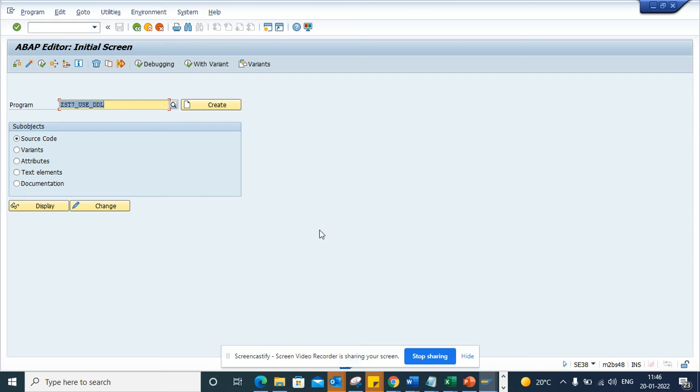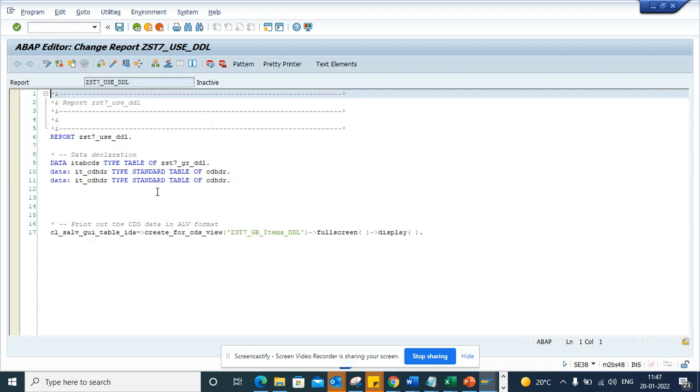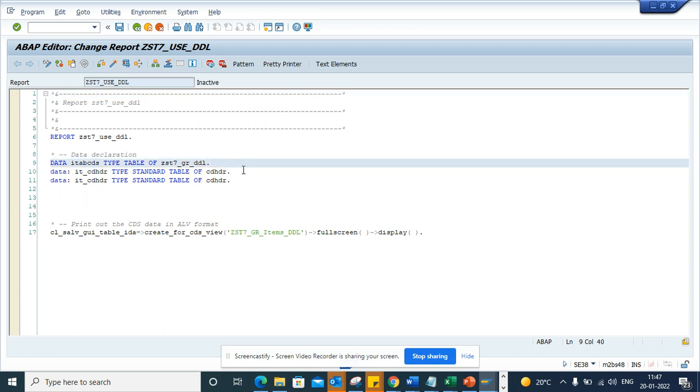Friends, now we are going to do some beautification. Suppose you are going in SE38 and I go in change mode. Here you can see I'm giving some comments.